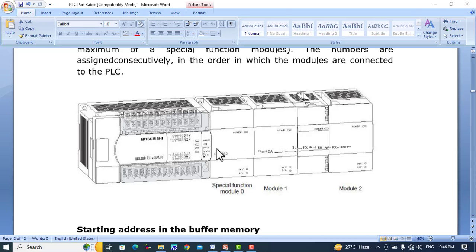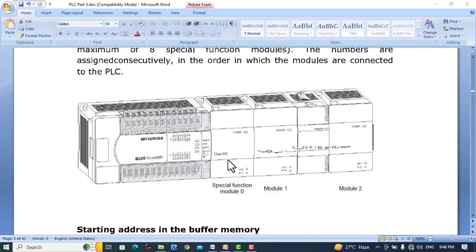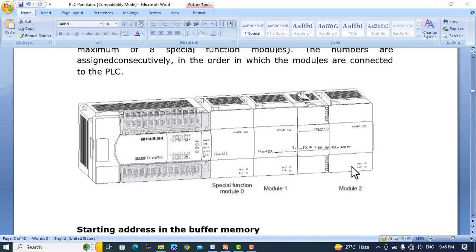In this tutorial we will discuss special function modules. For example, this is a PLC and this is a special function module which is an analog to digital converter. The second one is the digital to analog converter and this is an input extension module, and this is again an analog to digital converter.